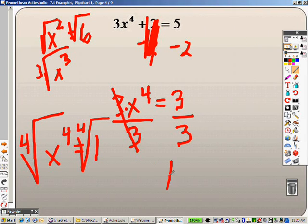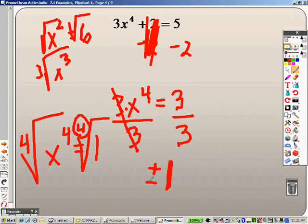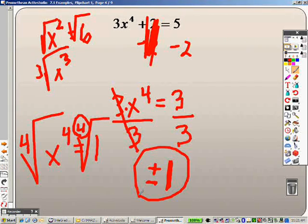The 4th root of 1 is just 1, except here's what you need to remember: whenever it is an even root, you get two answers — you get the plus or minus. So this problem actually has two answers: plus or minus 1.